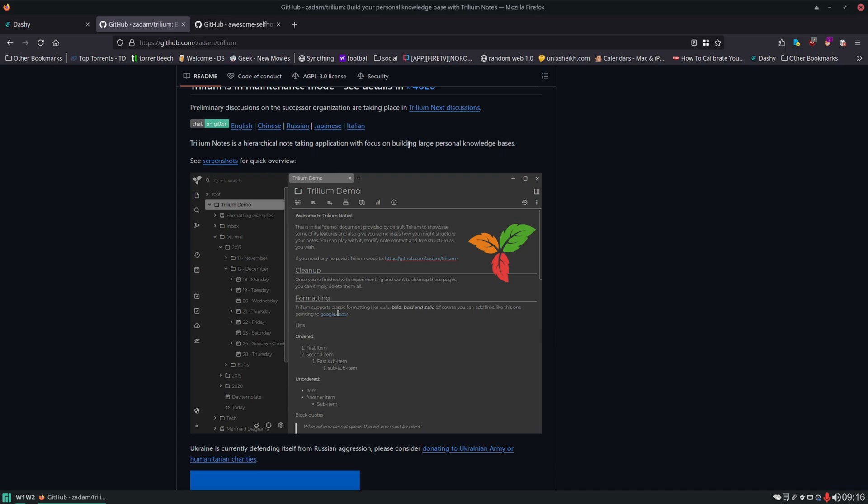Now of course you can always spin up multiple instances of this for each individual user but you may not want to do that. You may want to find something with multi-user support built-in. But let me actually show you what it looks like with some real data in it. I'm going to show you my personal instance.